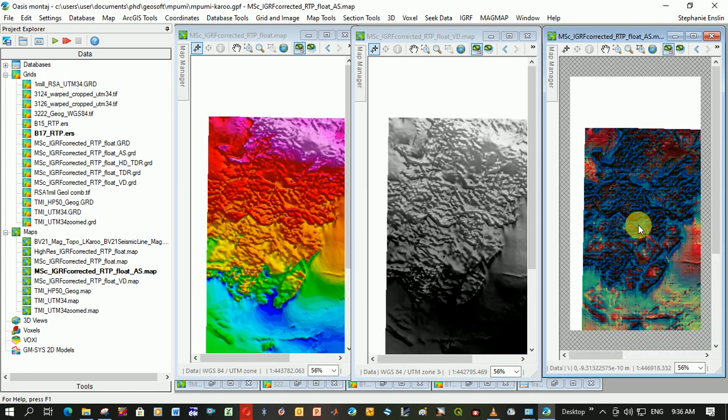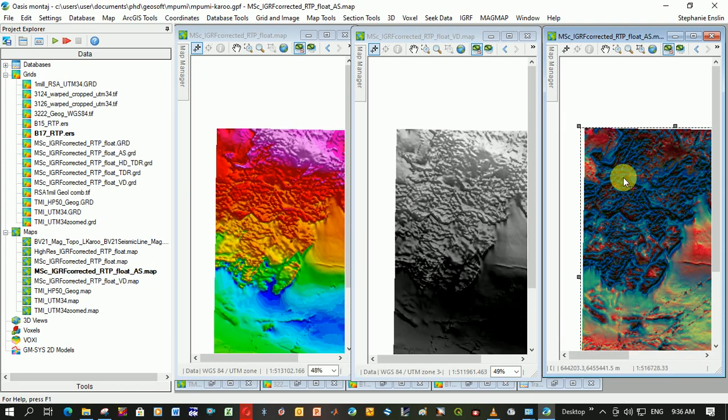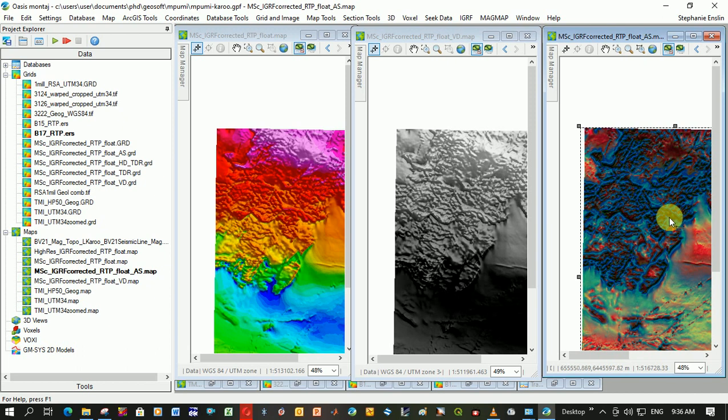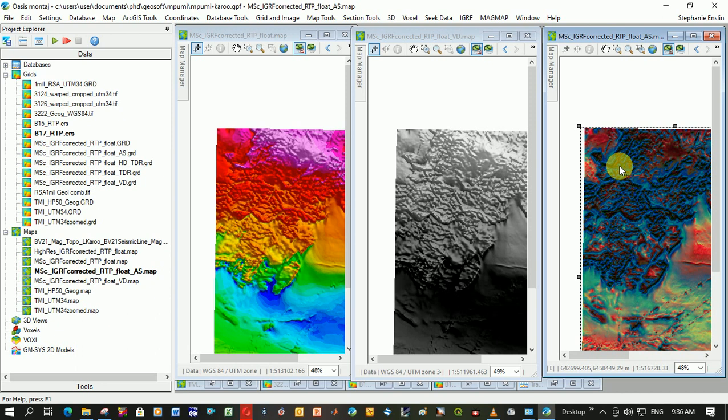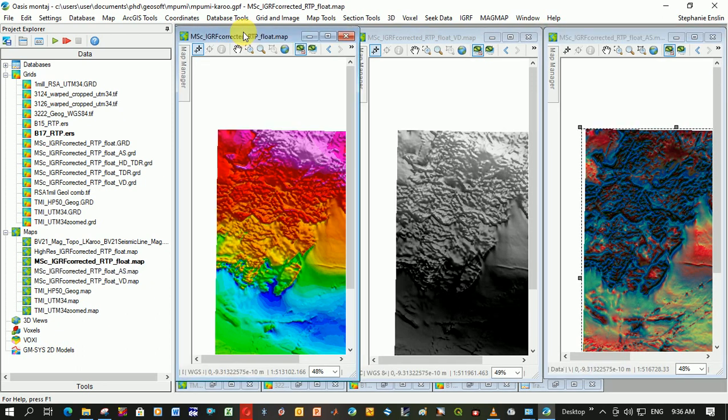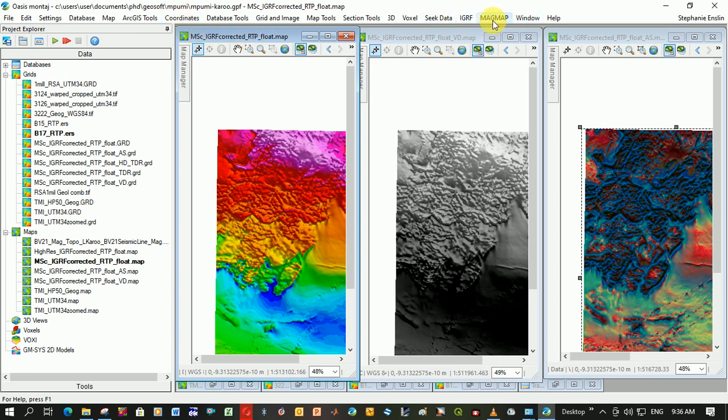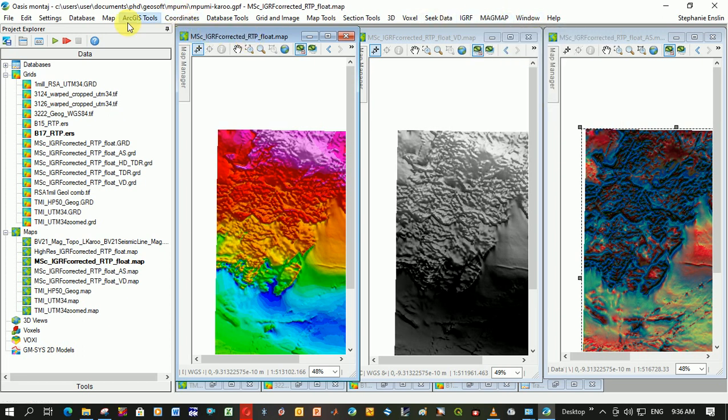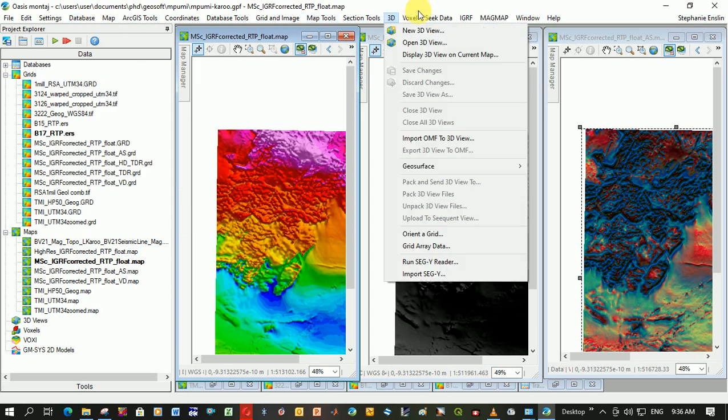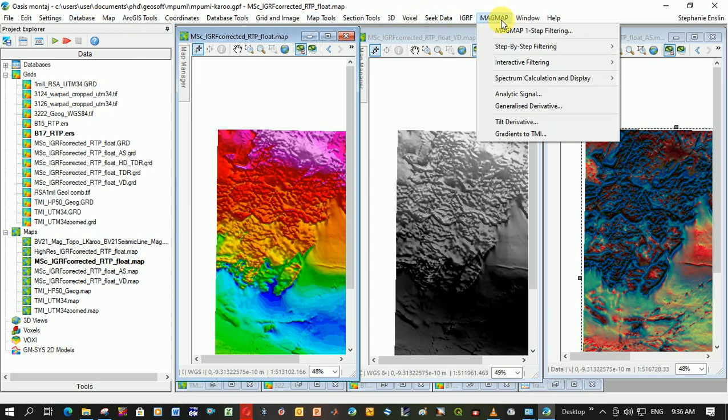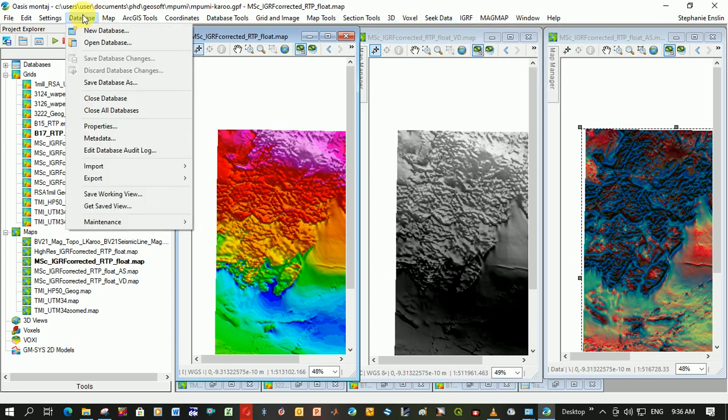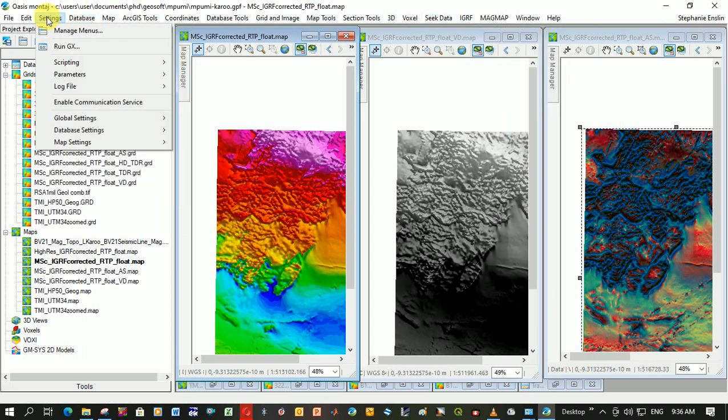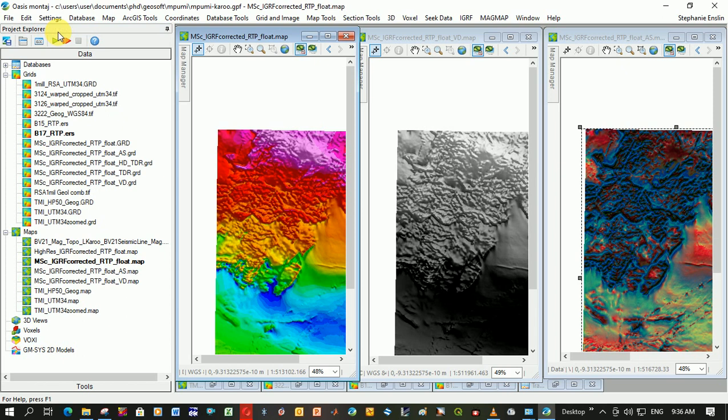You would see it here on the vertical derivative and here on the RTP. But if you zoom out, it really becomes easier to see the outlines of these sills. So how did I get to this image? I first took this RTP image and did the three filters. I did that using this MagMap menu. If it doesn't show up at the top of this MagMap menu, you've got to go to Settings and Manage Menus.